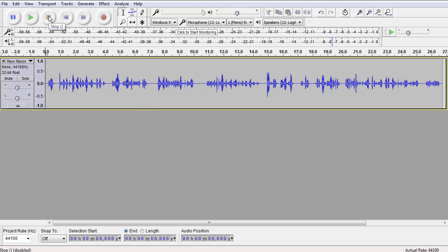The first thing you notice is there's a discernible hum in the background. Again, that's an old computer, an old microphone, an old sound card, DC offset. Who knows, but it is definitely there.